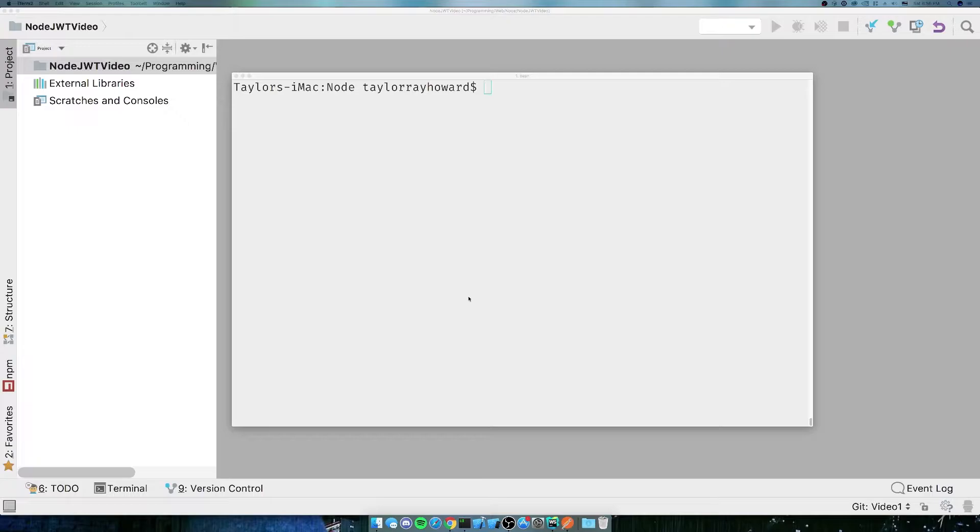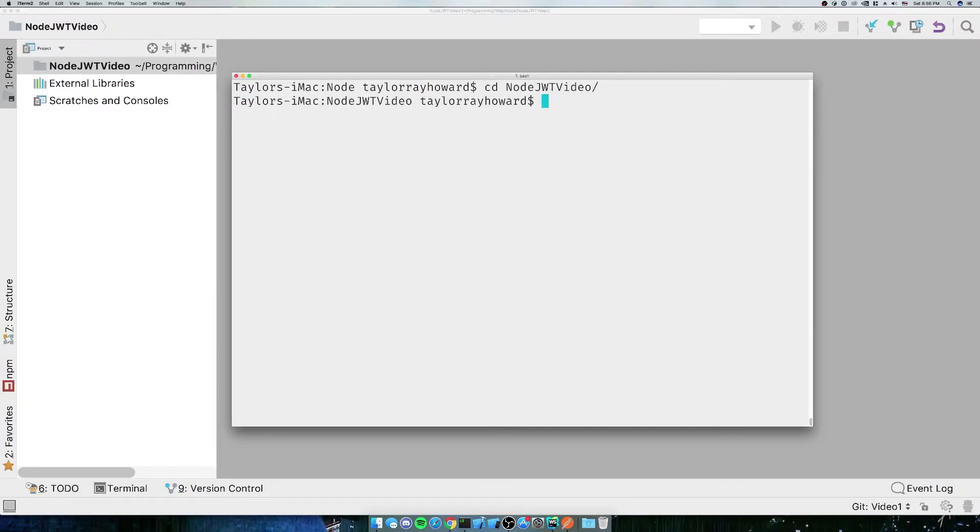So what you need first is a folder to work in. I've already got a folder called Node.JWT Video. If you need a folder to work in, go ahead and create one now.